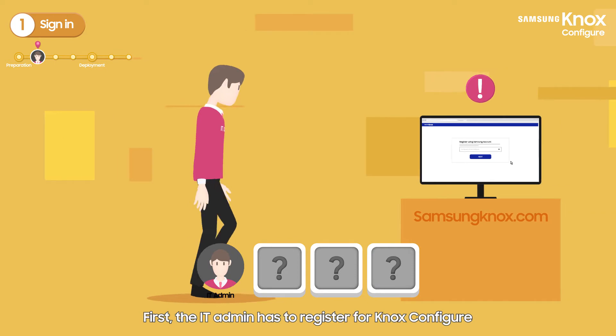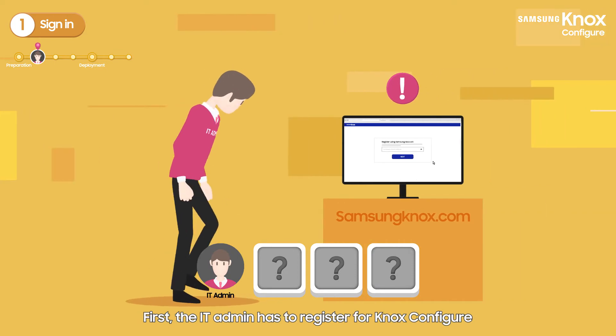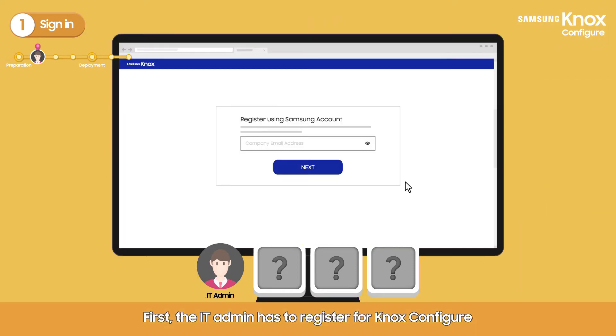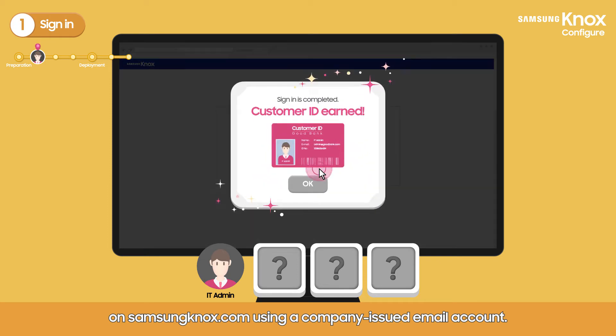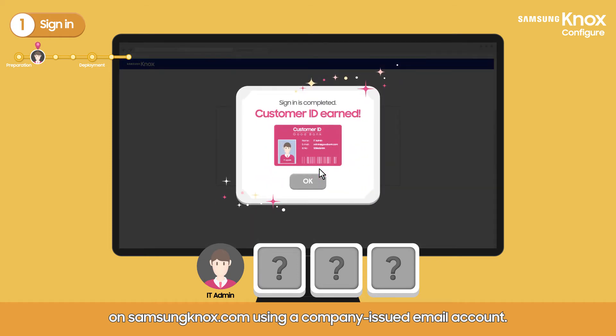First, the IT admin has to register for Knox Configure on SamsungKnox.com using a company-issued email account.